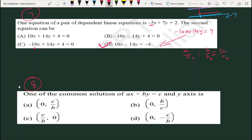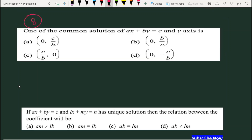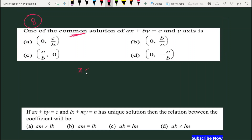Question 8: Common solution of a line and the Y-axis. Common solution का मतलब है कि यह line Y-axis के साथ किस point पर intersect करती है। इसके लिए X=0 put करते हैं, तो Y की value = c/b आती है। तो answer है (0, c/b) — option A.